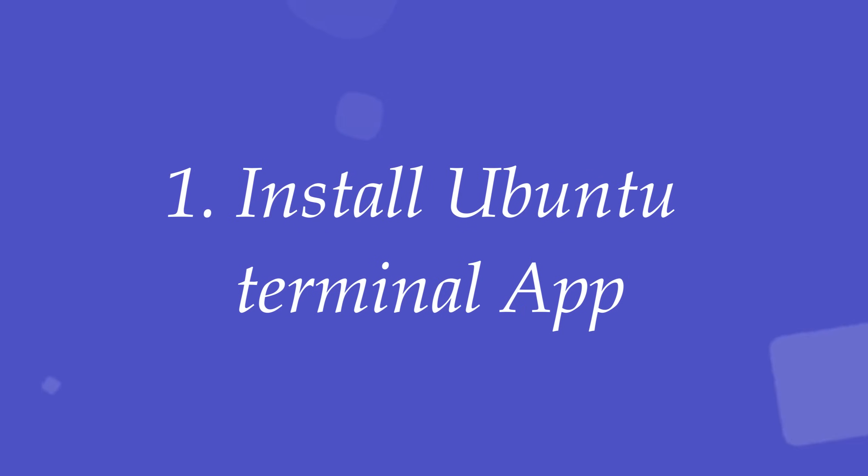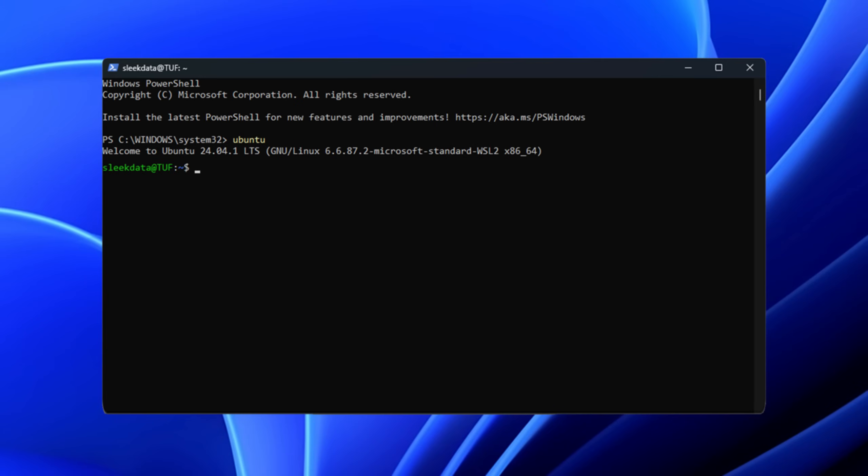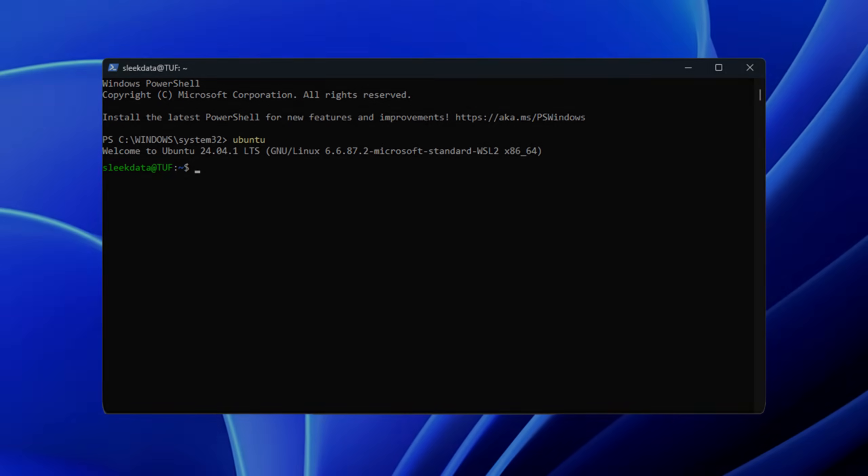Step 1. Install Ubuntu Terminal App. With Windows Subsystem for Linux or WSL, Ubuntu can run as a lightweight terminal environment right inside Windows.